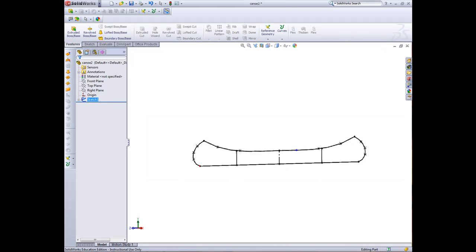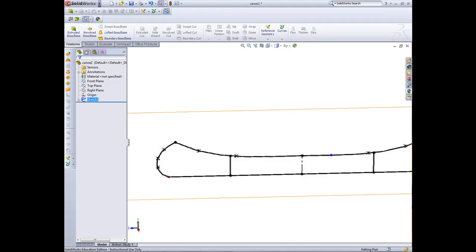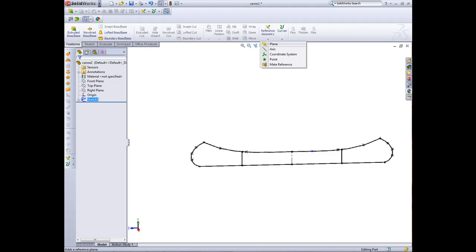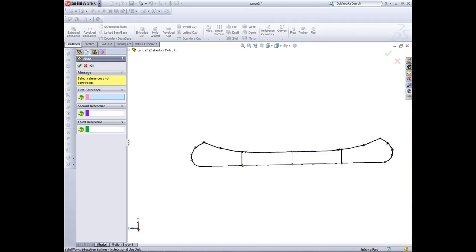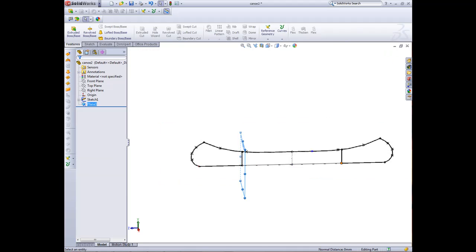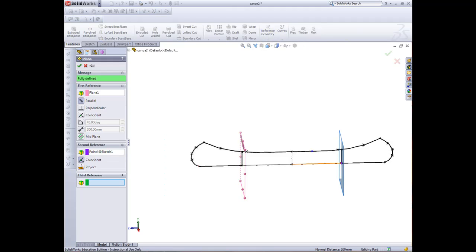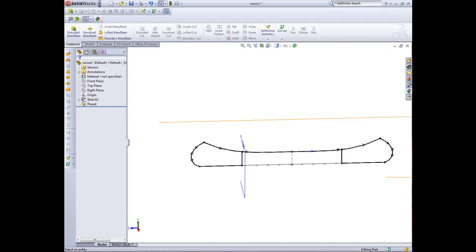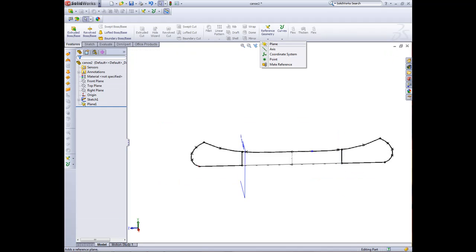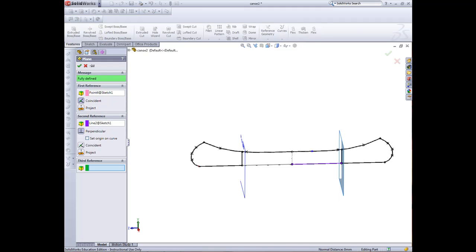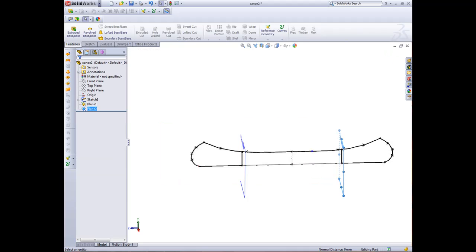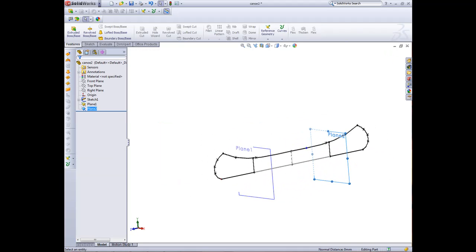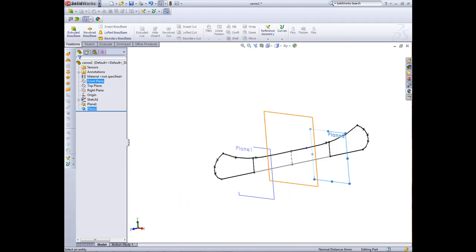I'll create a center line also just at the middle. Now I can exit out of that sketch. Now we need to create our planes for here and here. We'll go reference geometry, plane. I'll just click there and click there, and we've got our first plane so we can green tick that. Reference geometry, plane. Click at the end there and click there. That will create our two planes that we need.